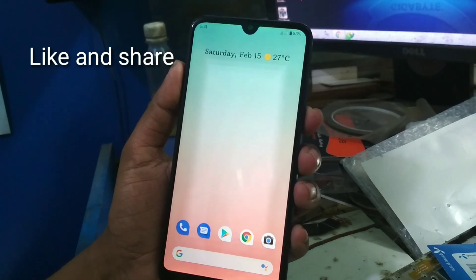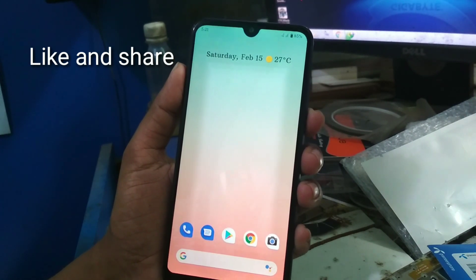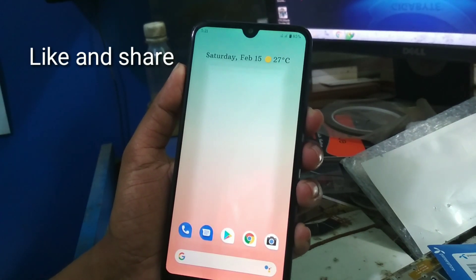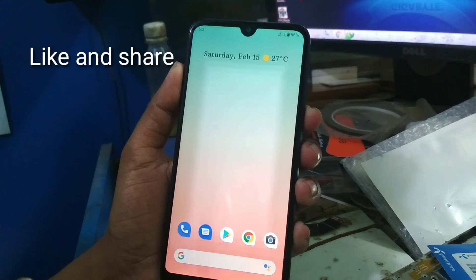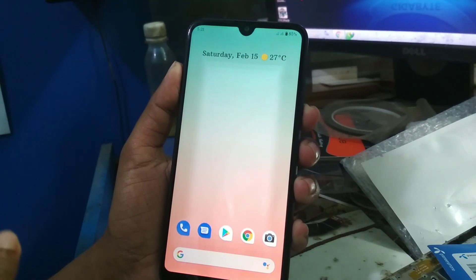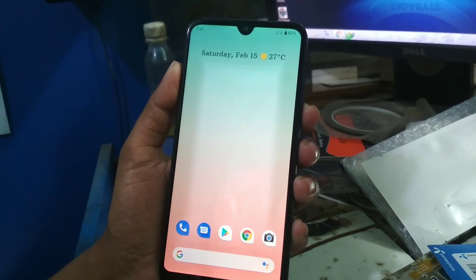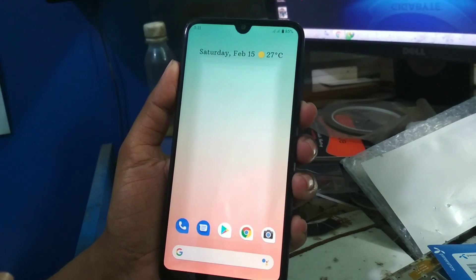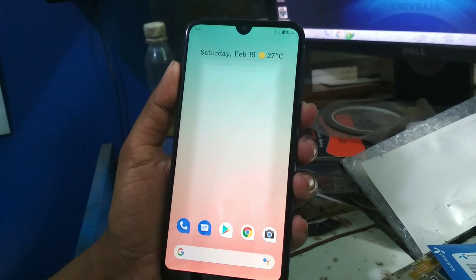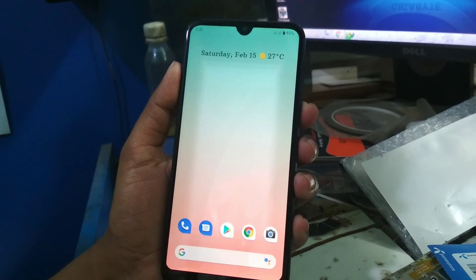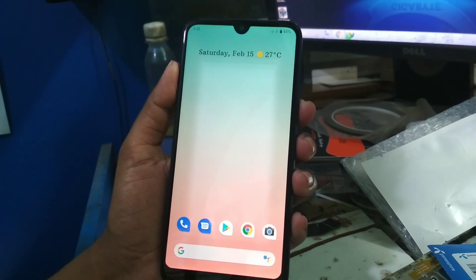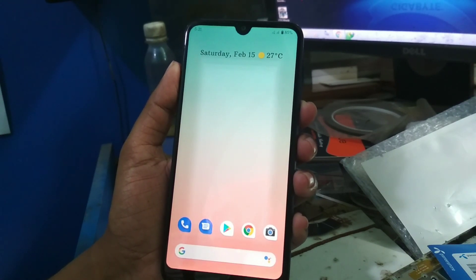Welcome viewers, welcome back to another video. Today I'm going to show you how you can change your kernel, any custom kernel you can flash on your Redmi 7, and how you can flash it easily. I will show you the easiest process.